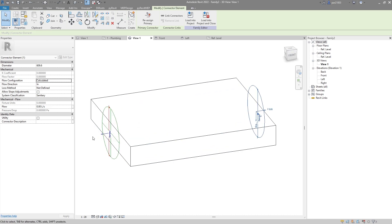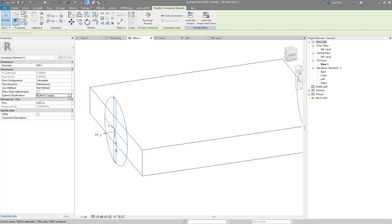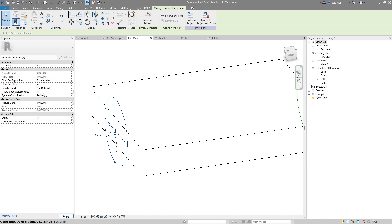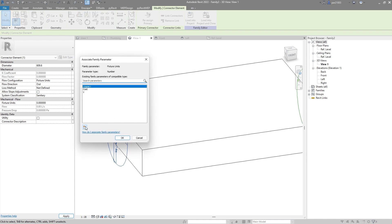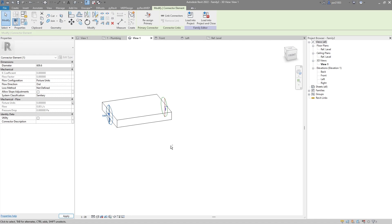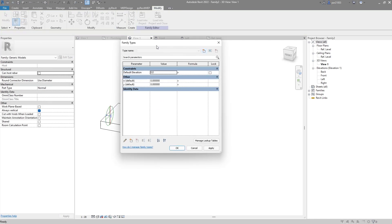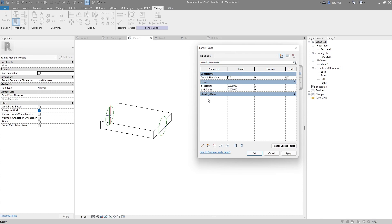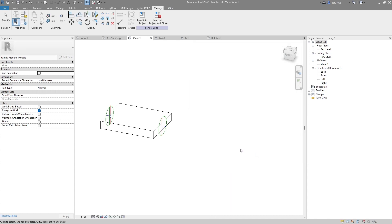Now I go to the other connector. I also change it to sanitary, also change it to fixture units — in this case it will be 'out'. I will make sure that I create another parameter, in this case called 'o', as an instance parameter. If I go to my family types I will see that I don't have any fixture units set, but I will make sure that 'o' equals 'y' — so everything that is coming in has to go out.